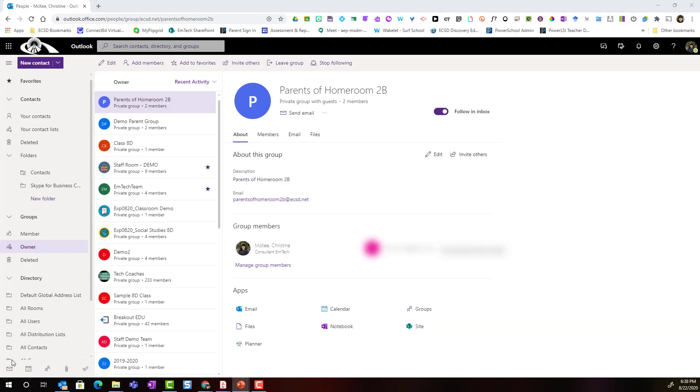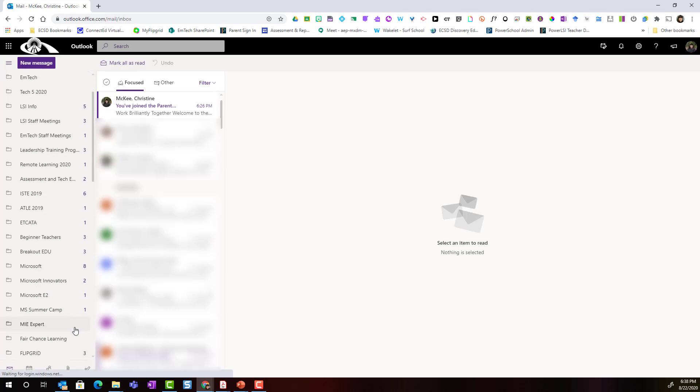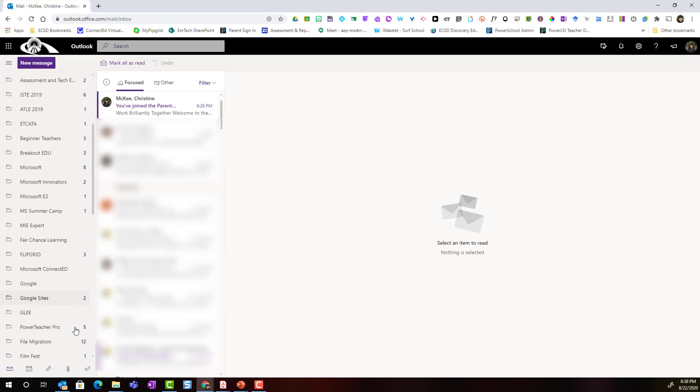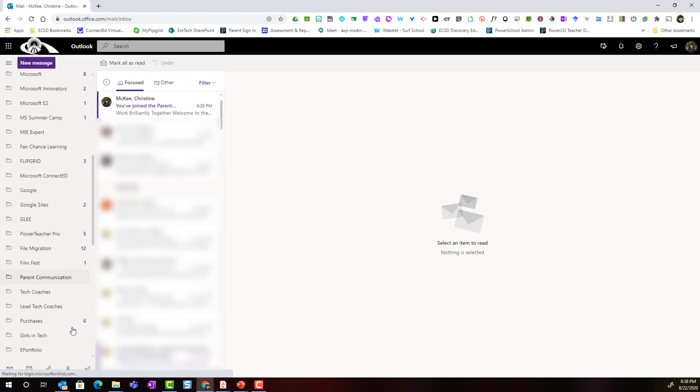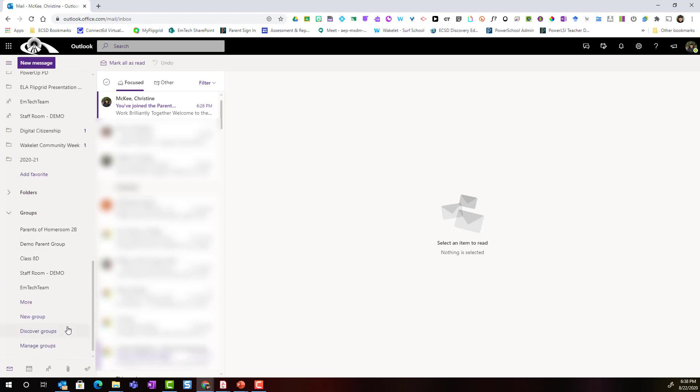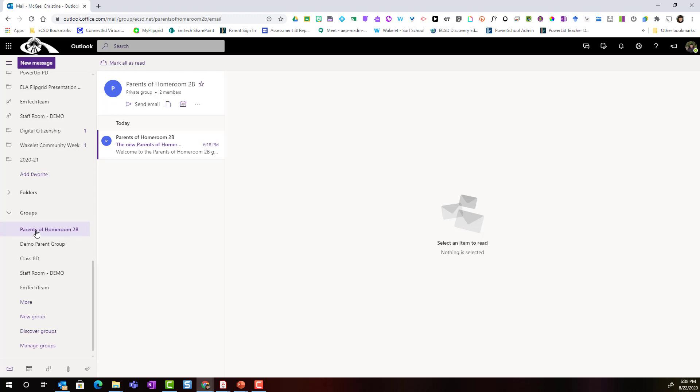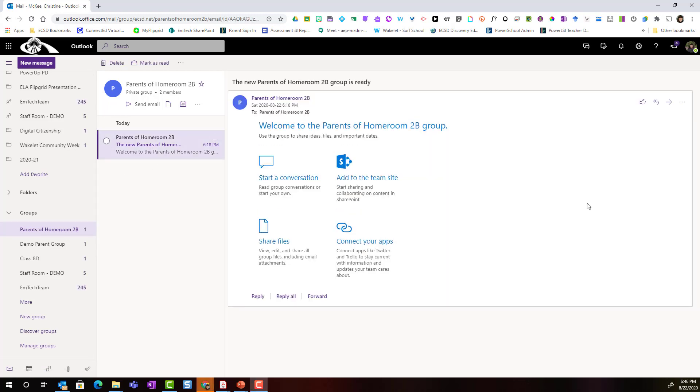Let's go back to email. So when I return to my email, if I scroll down to the bottom in that far-left navigation and find the groups heading, notice the first group under groups is that new group that I've created for the parents of homeroom 2B. And there's a welcome email that outlines the features of your group.